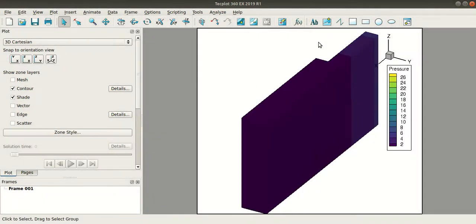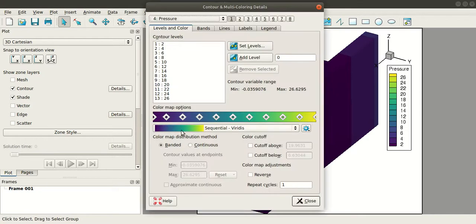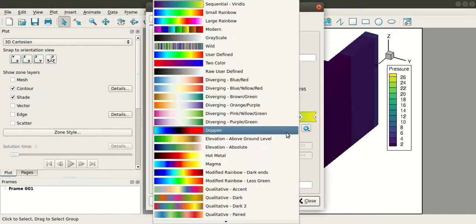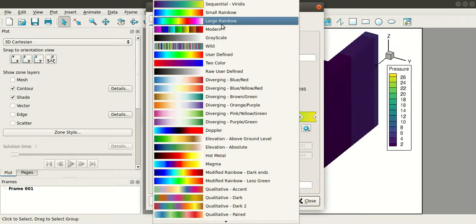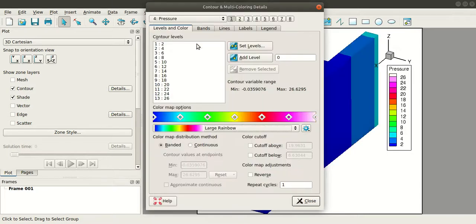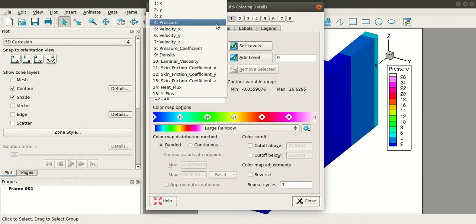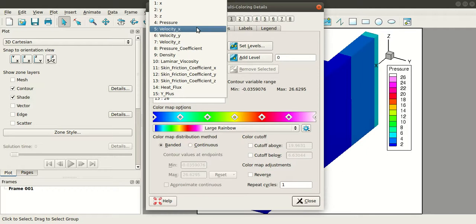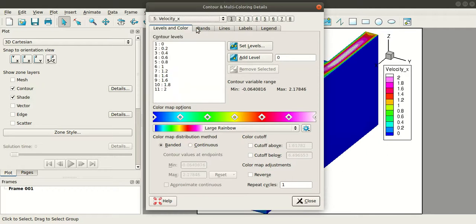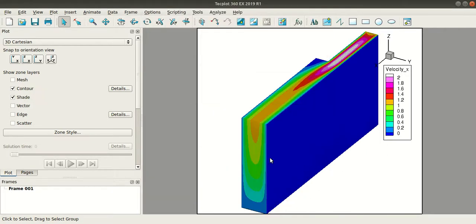So you can see the backward facing step geometry. Go to details. Here you can change the color if you want and here instead of pressure if you want to check the x velocity, select x velocity, click close.